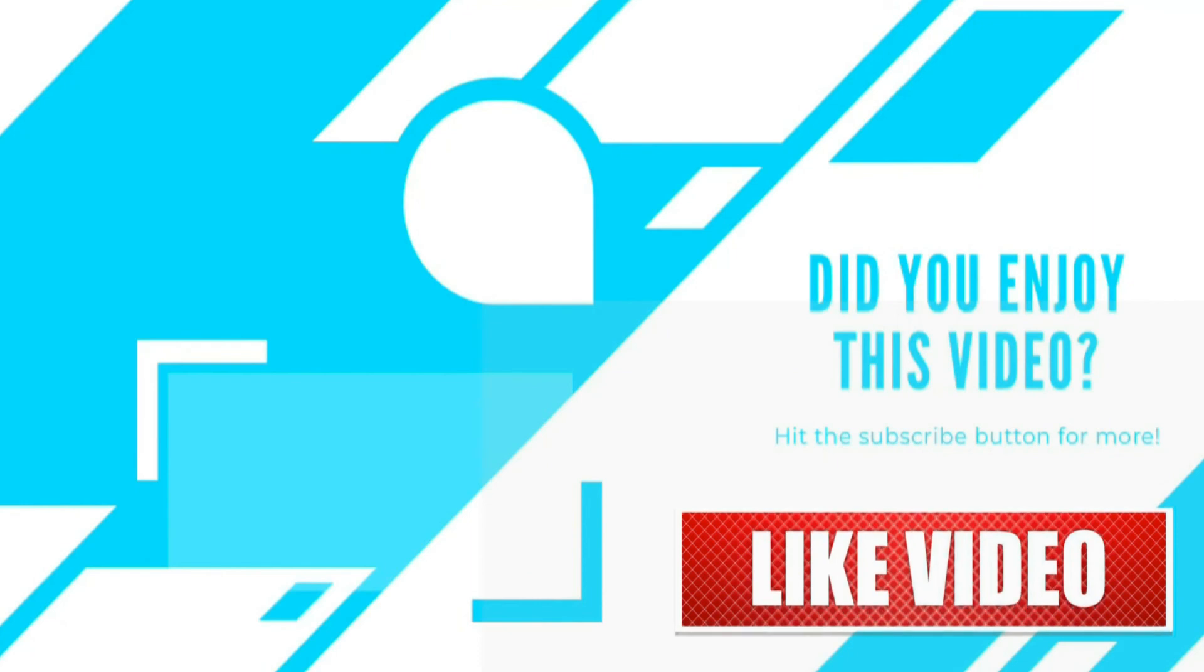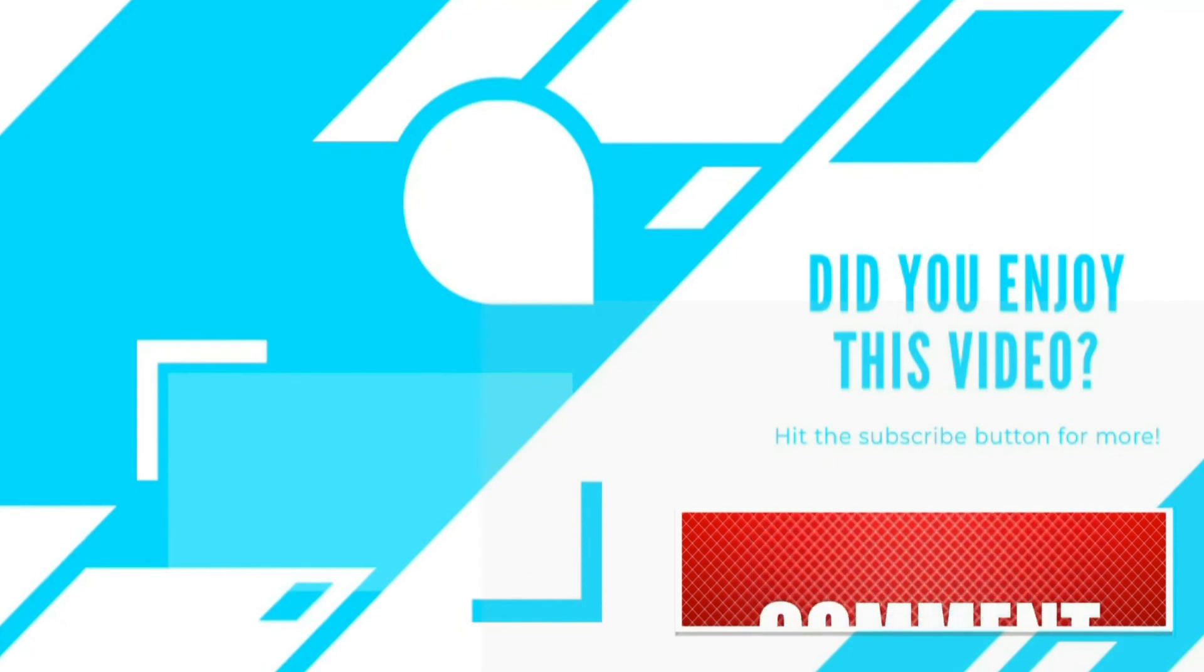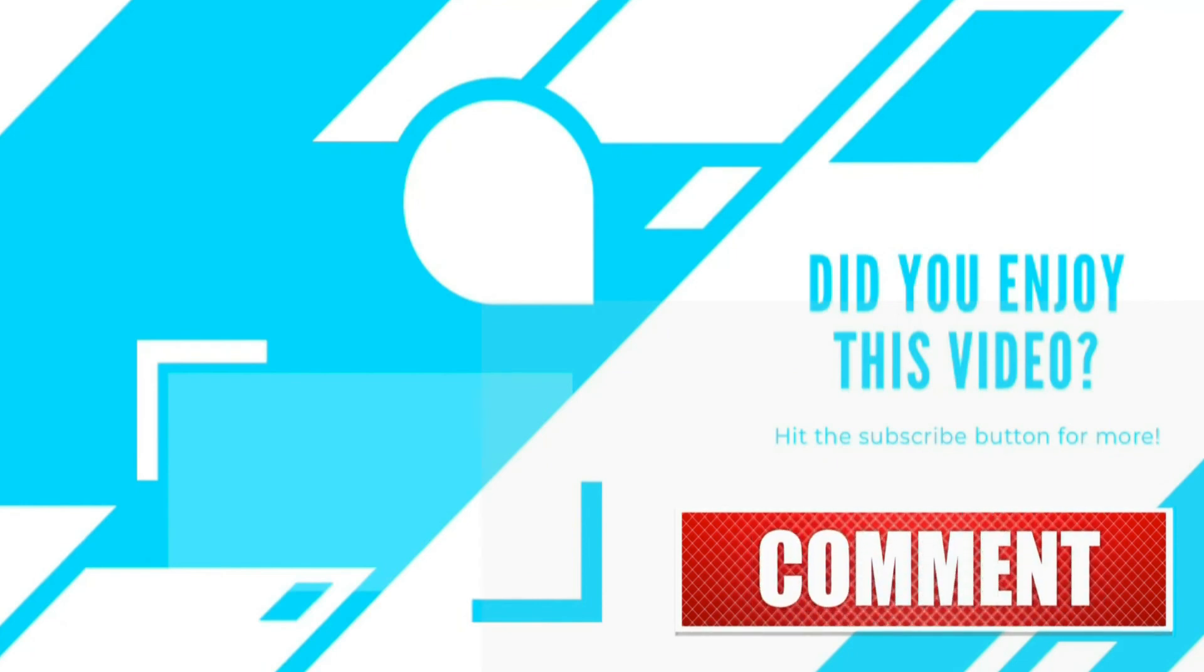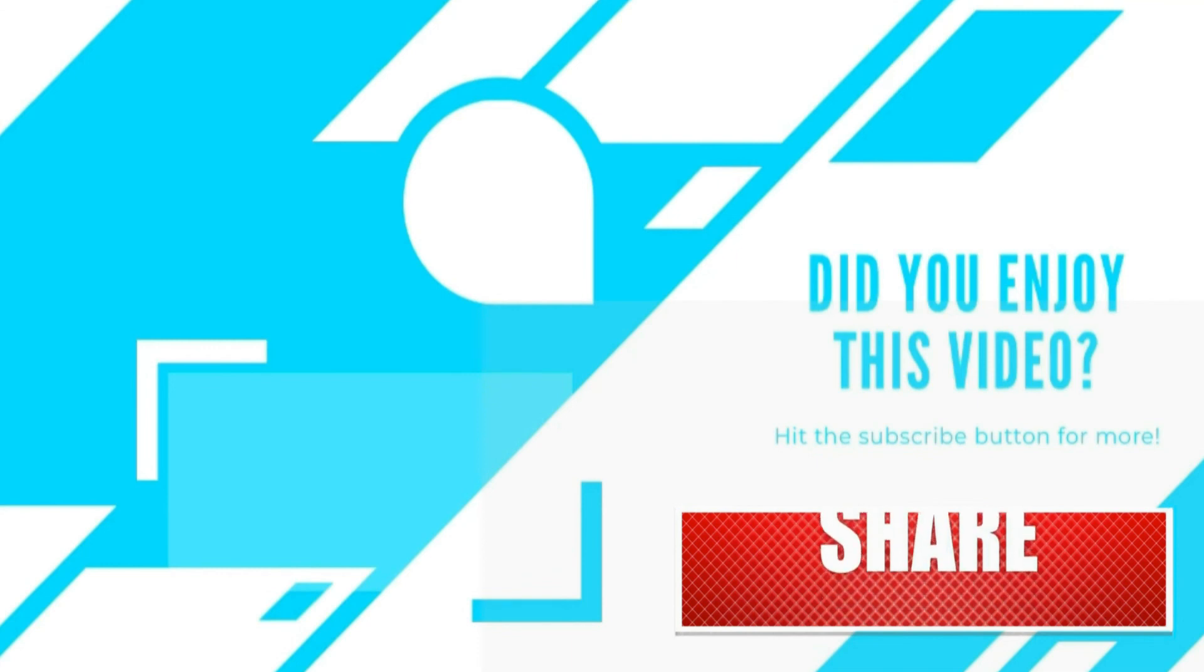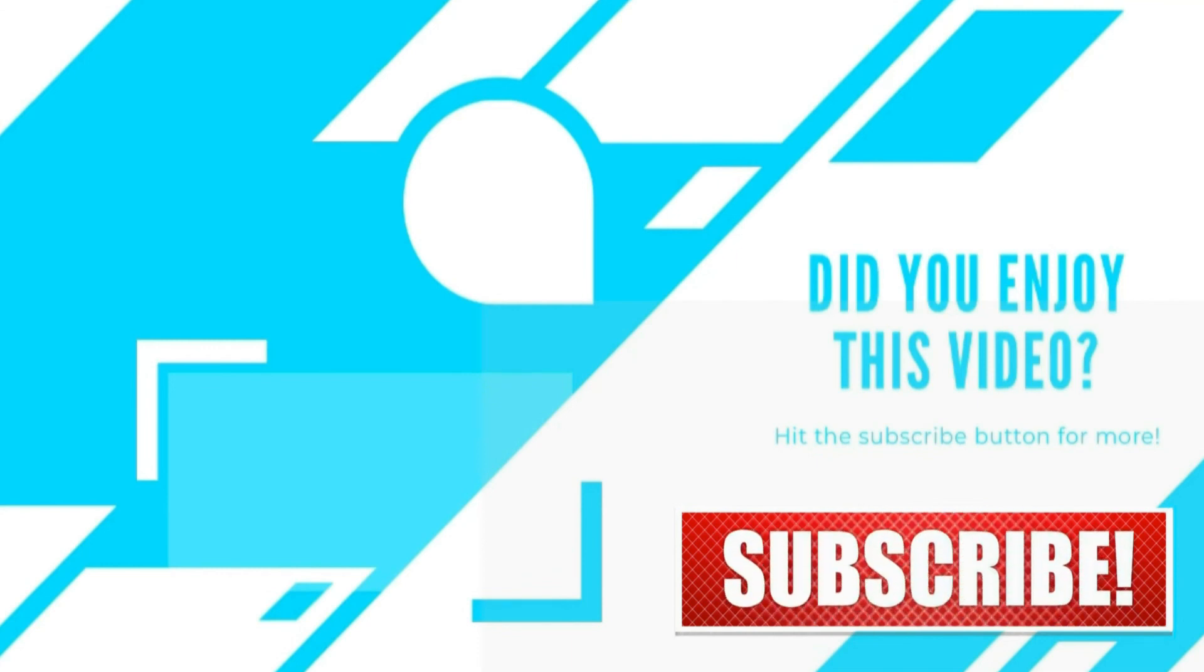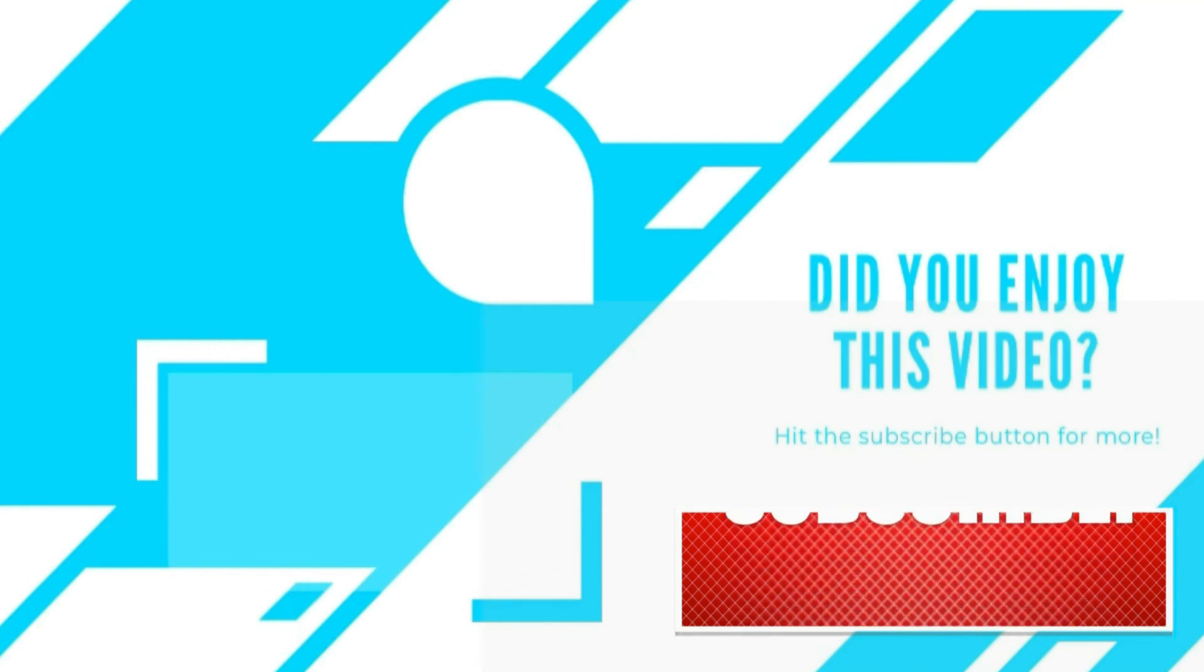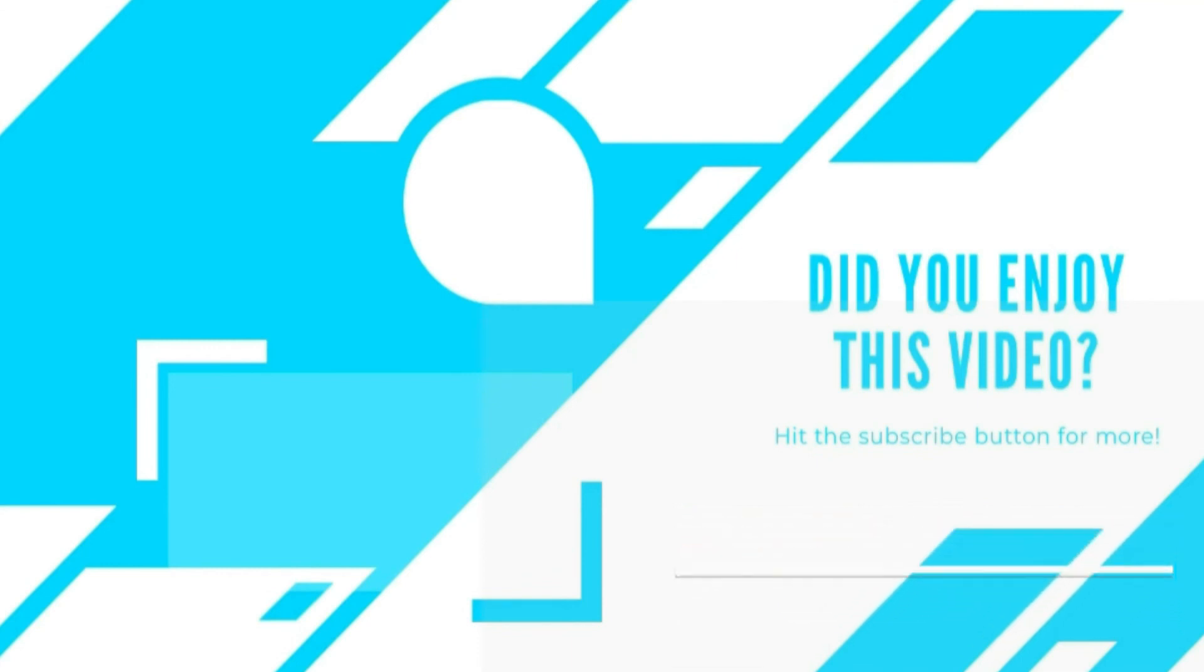In upcoming videos we will go through each one of this in detail. If you like this video don't forget to subscribe the channel and drop in your comments for all the future videos on C# and other .NET technologies. Thanks.